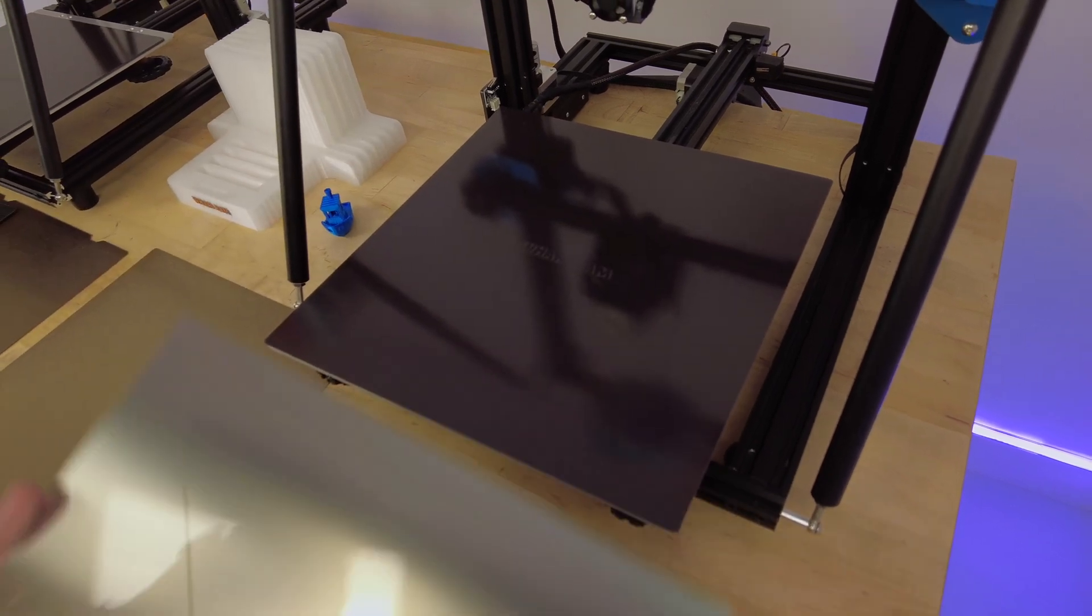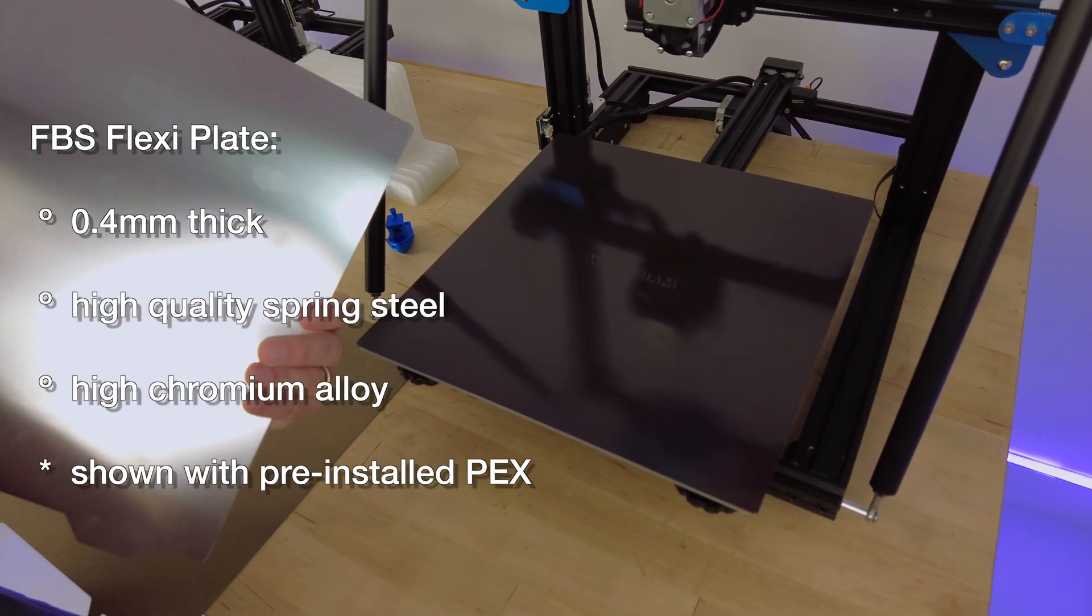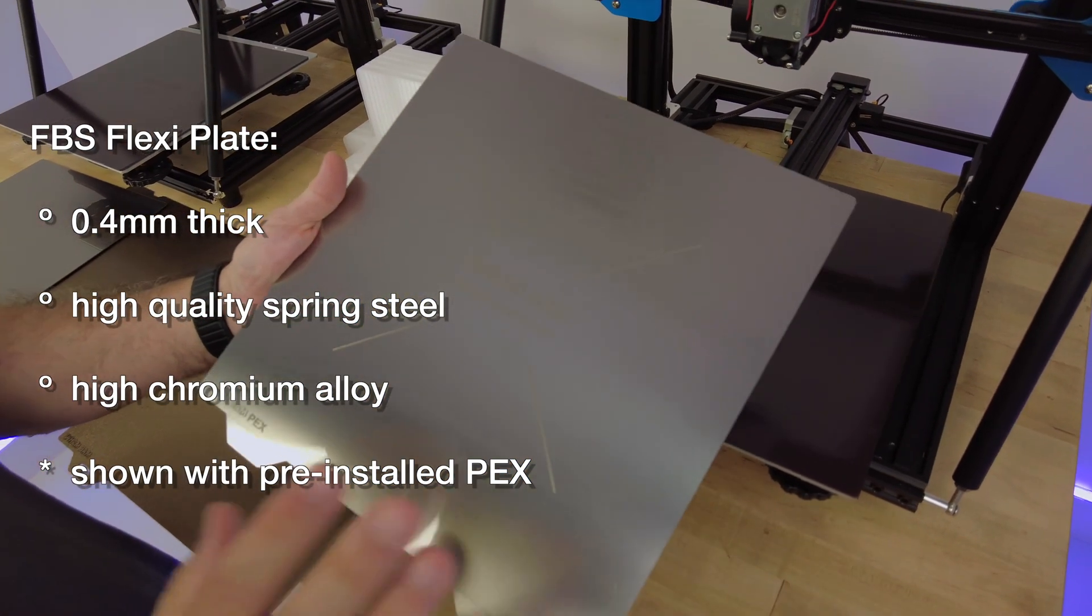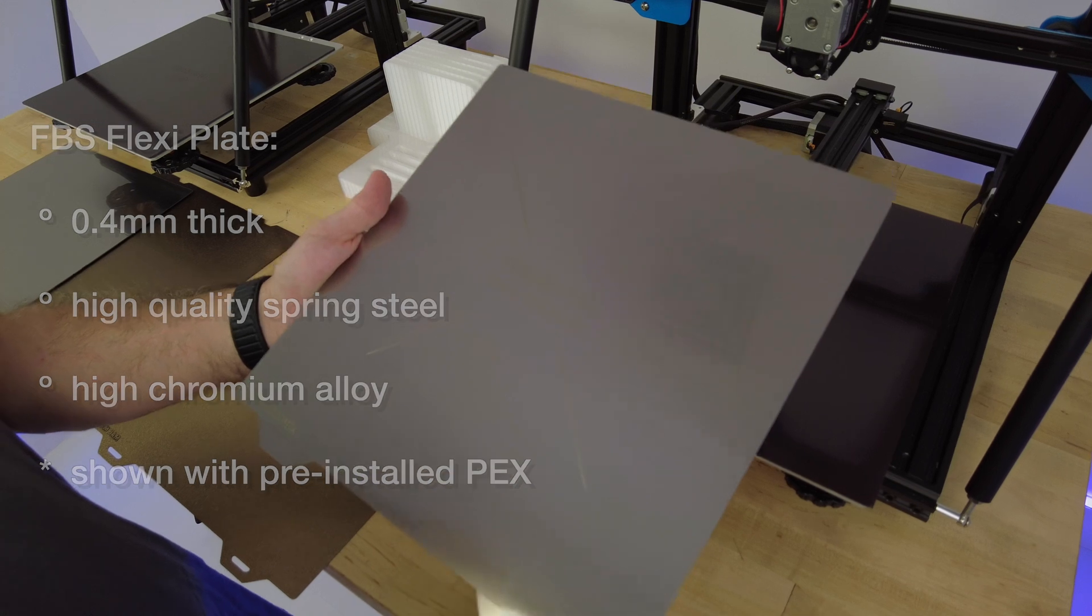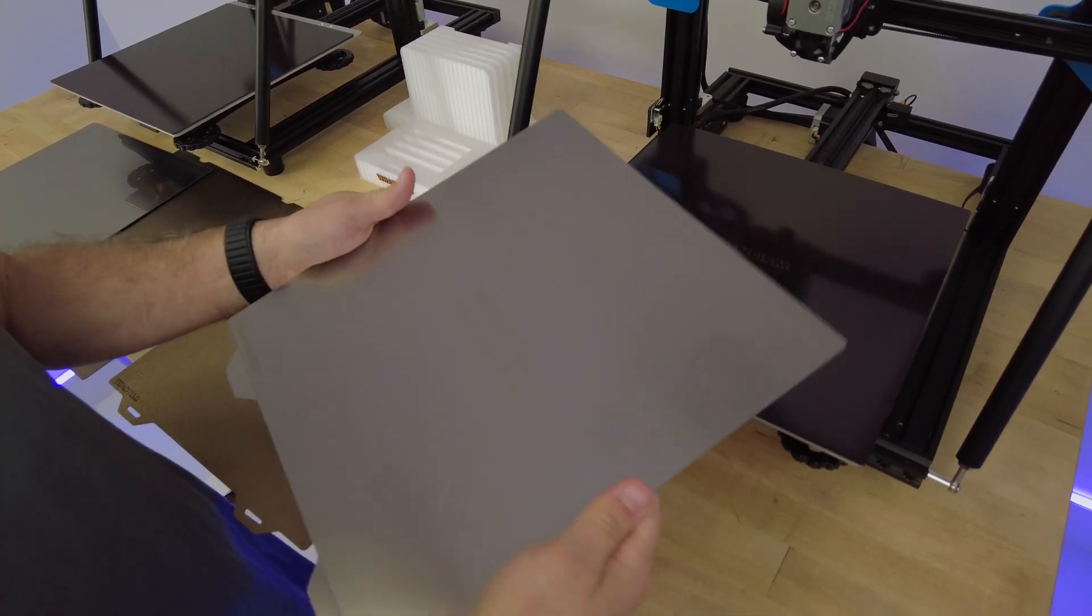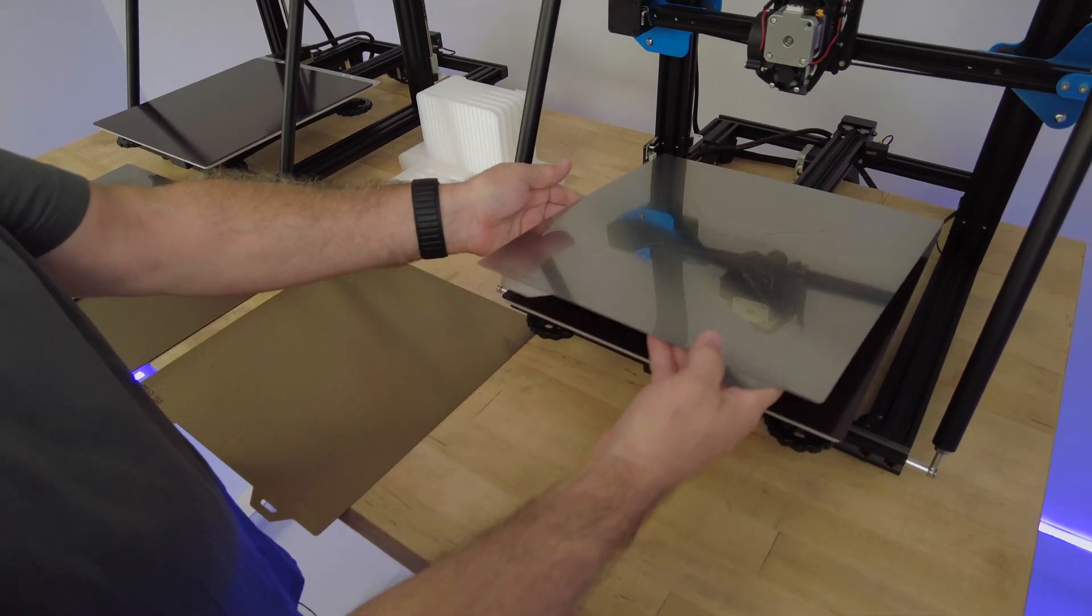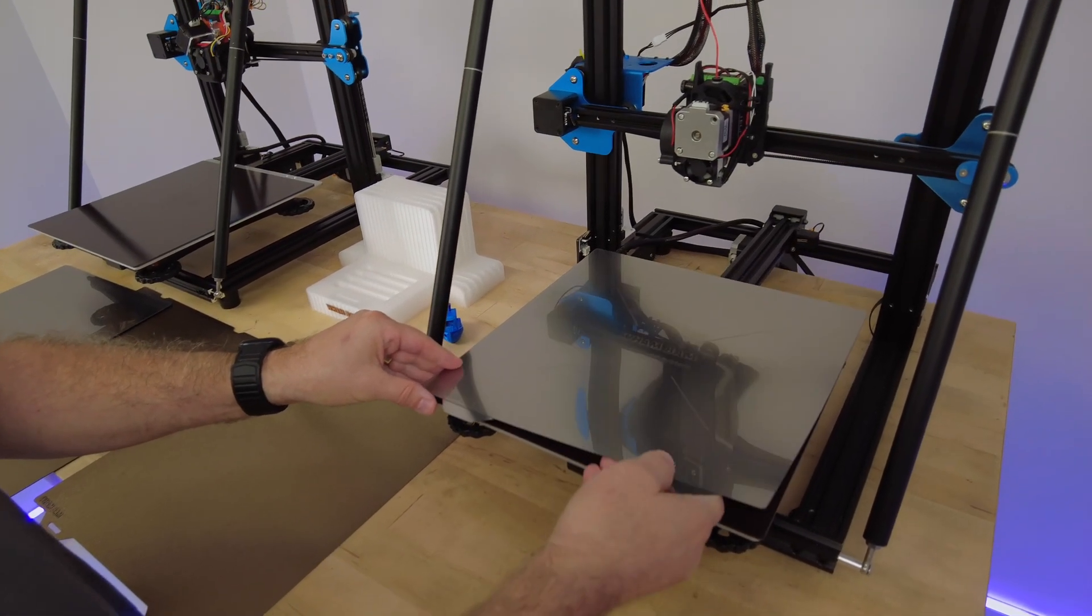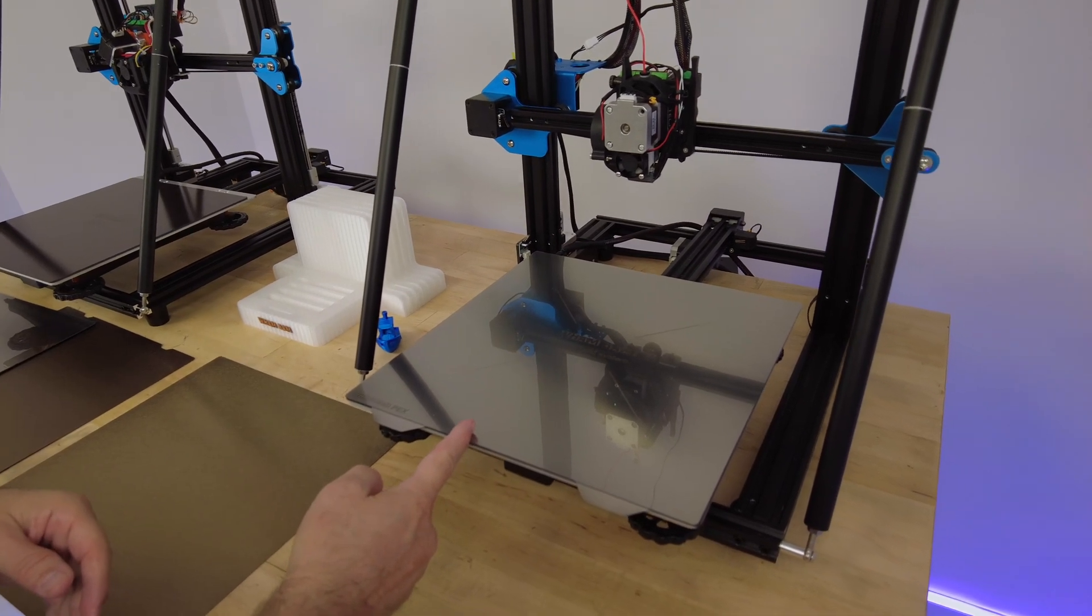That combined with our flexi plate, which is a very high chromium, high quality spring steel that will never rust from the inside or out. This plate is 0.4 millimeters, and it's perfect for flexing parts off your plate. It also conforms very well to your magnet in your bed, giving you high fidelity. And on top of that, we've mounted our PEX.